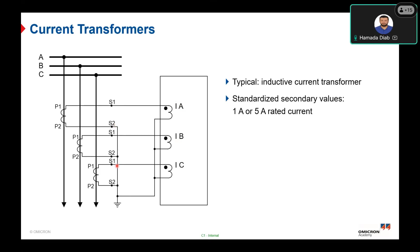S2 is grounded to define the polarity towards the protected object — in this case the overhead line or underground cable. If S2 is grounded, the CT start point is directed towards the protected object. If S1 is grounded, the CT is directed towards the busbar, not the protected object. You must identify this information before starting your testing and commissioning activity, as it is a very integral part of the protection system.